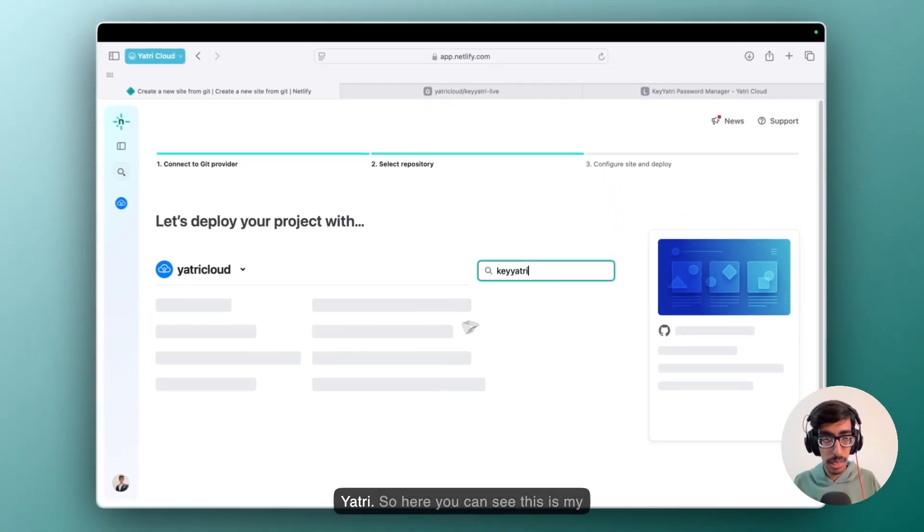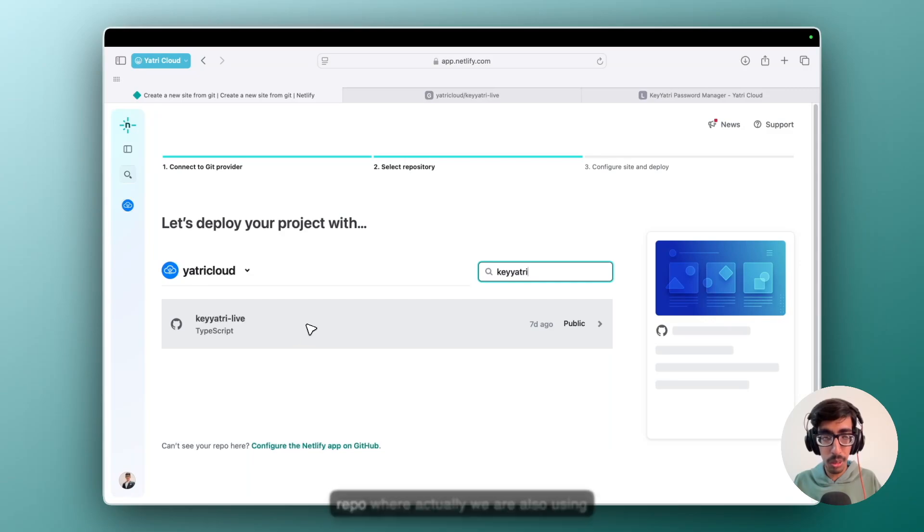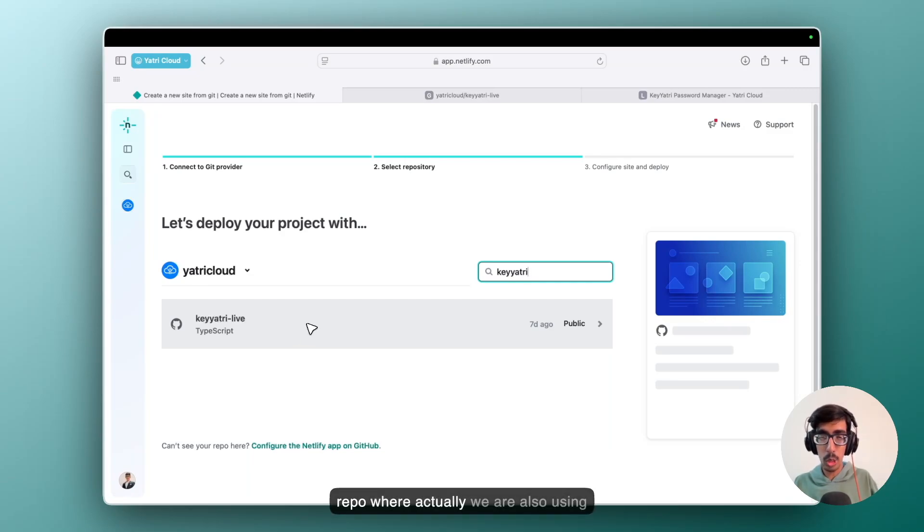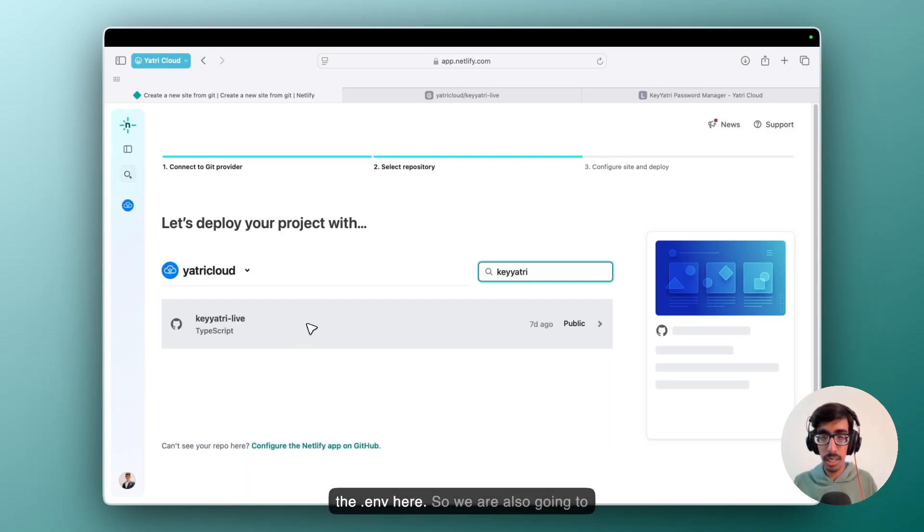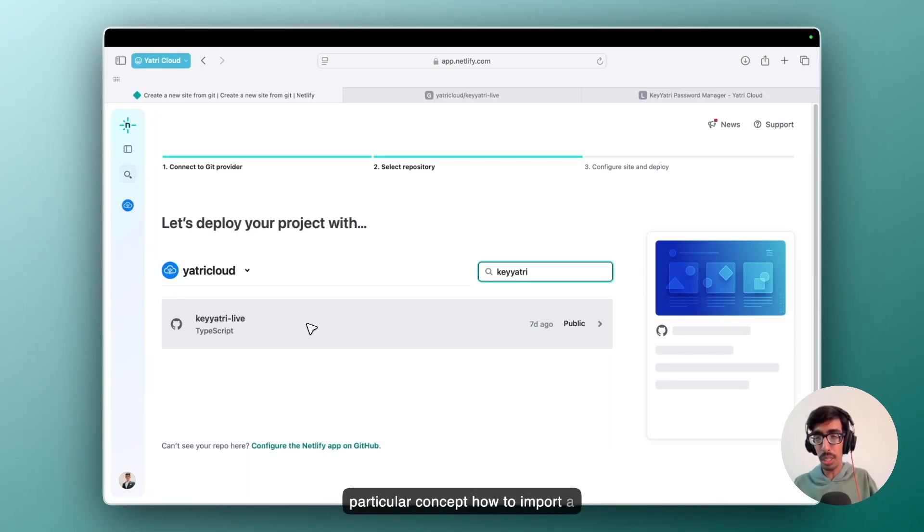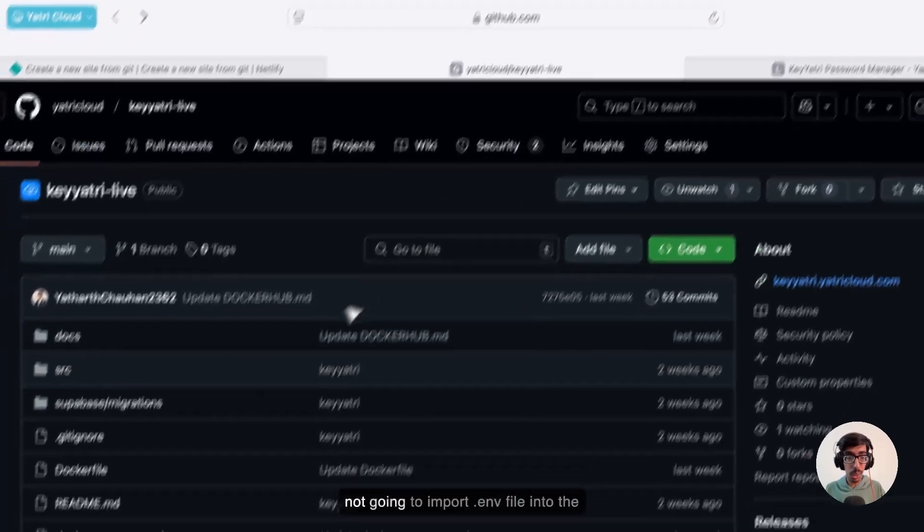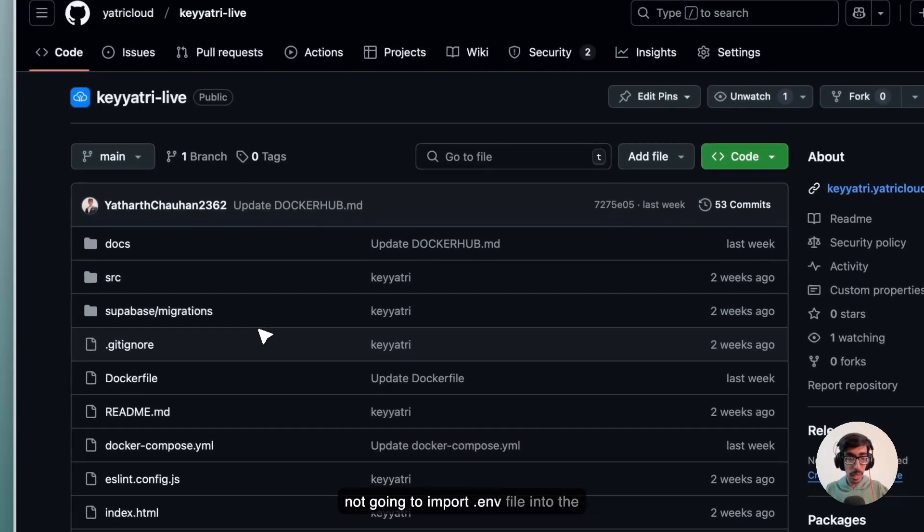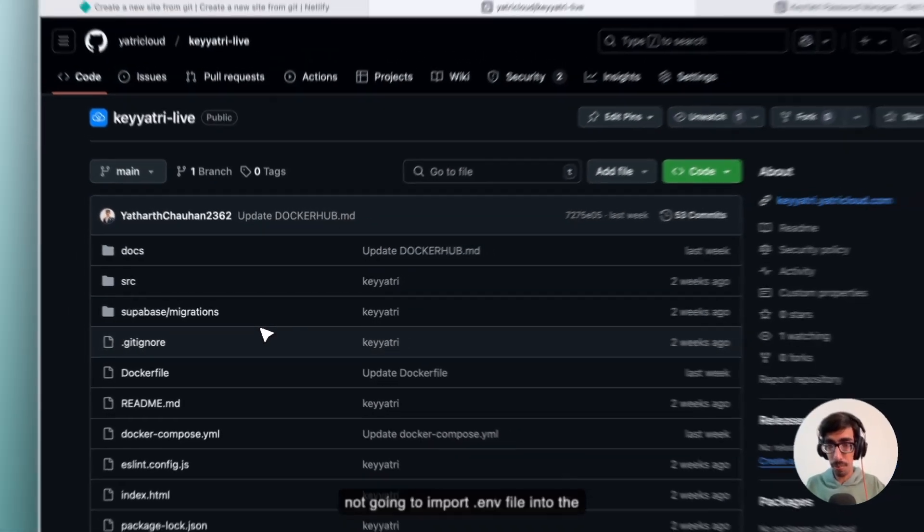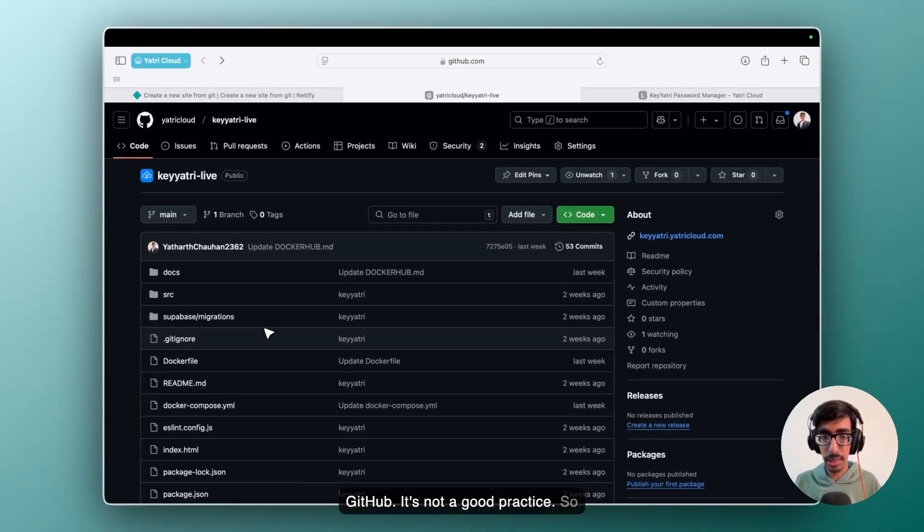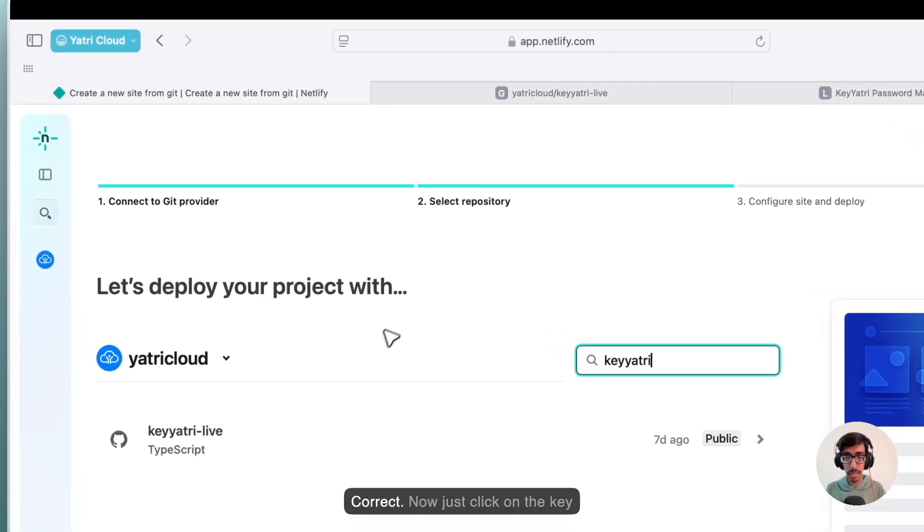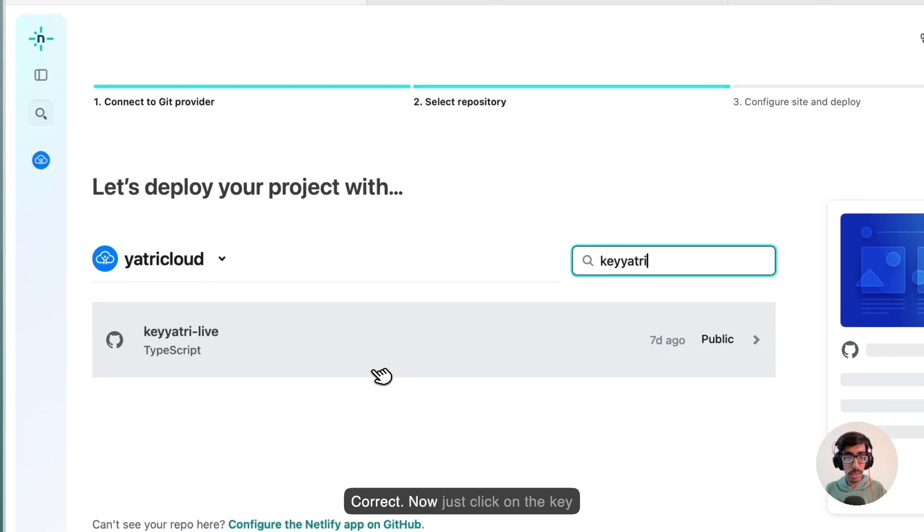So here you can see this is my repo where actually we are also using the .env here. So we are also going to cover that particular concept, how to import a .env file. Make sure you are not going to import a .env file into the GitHub. It's not a good practice. So we have a different approach.